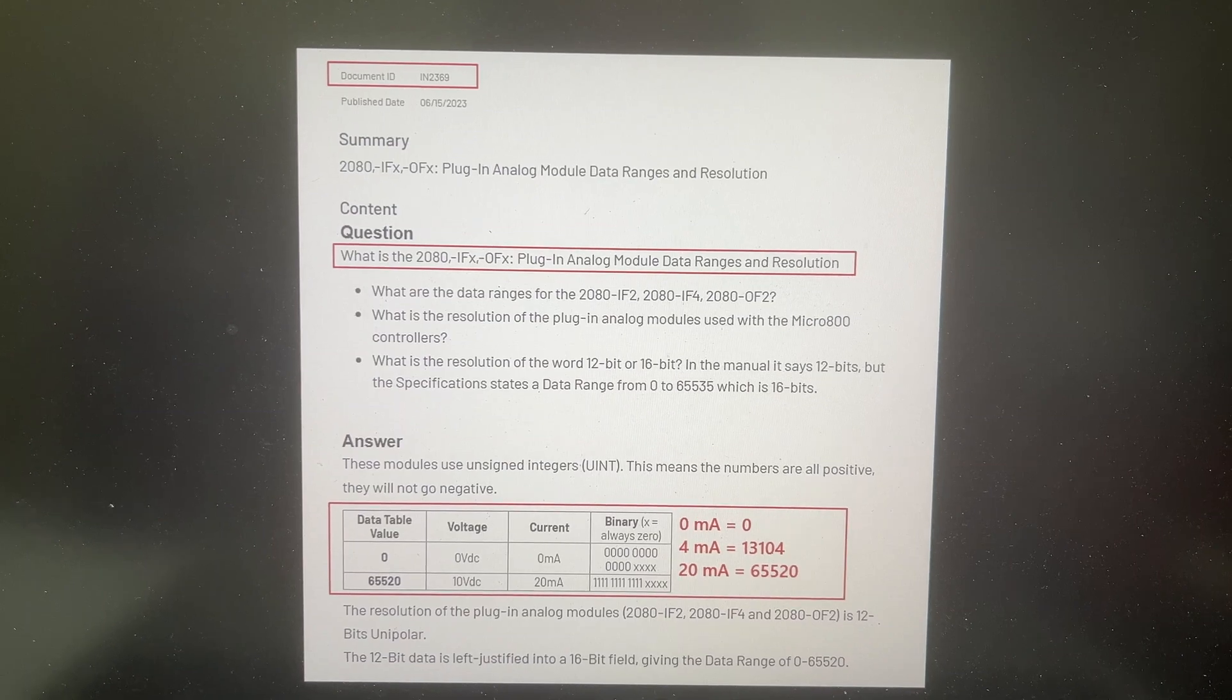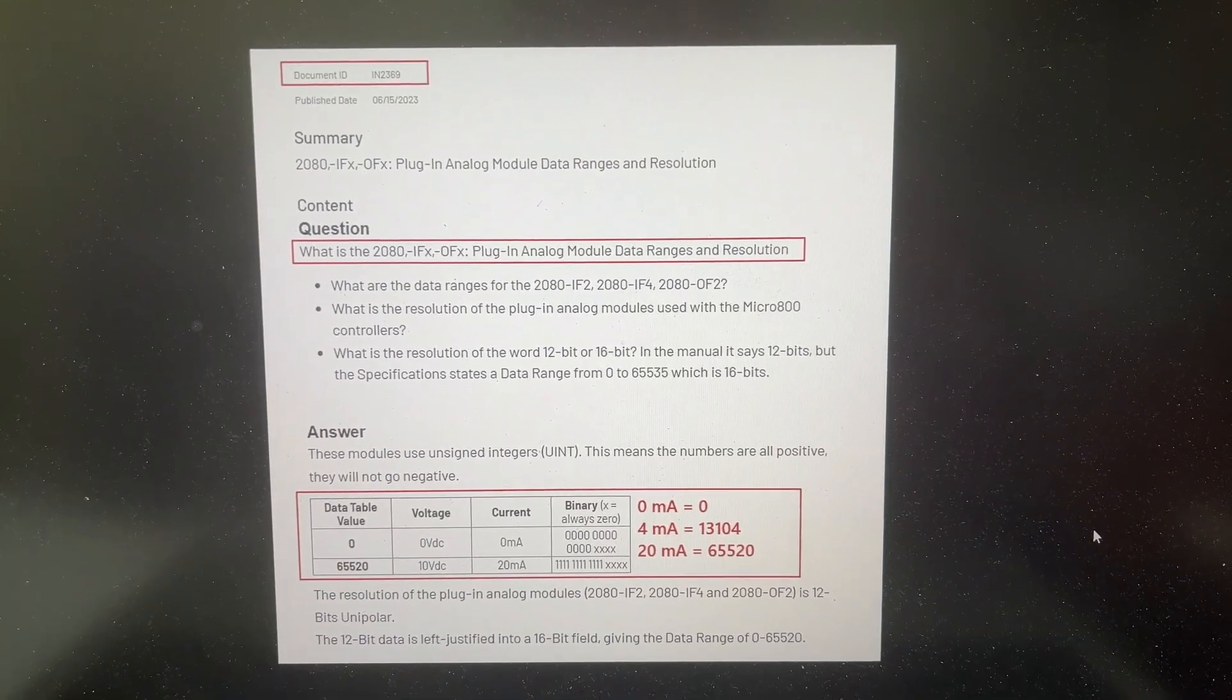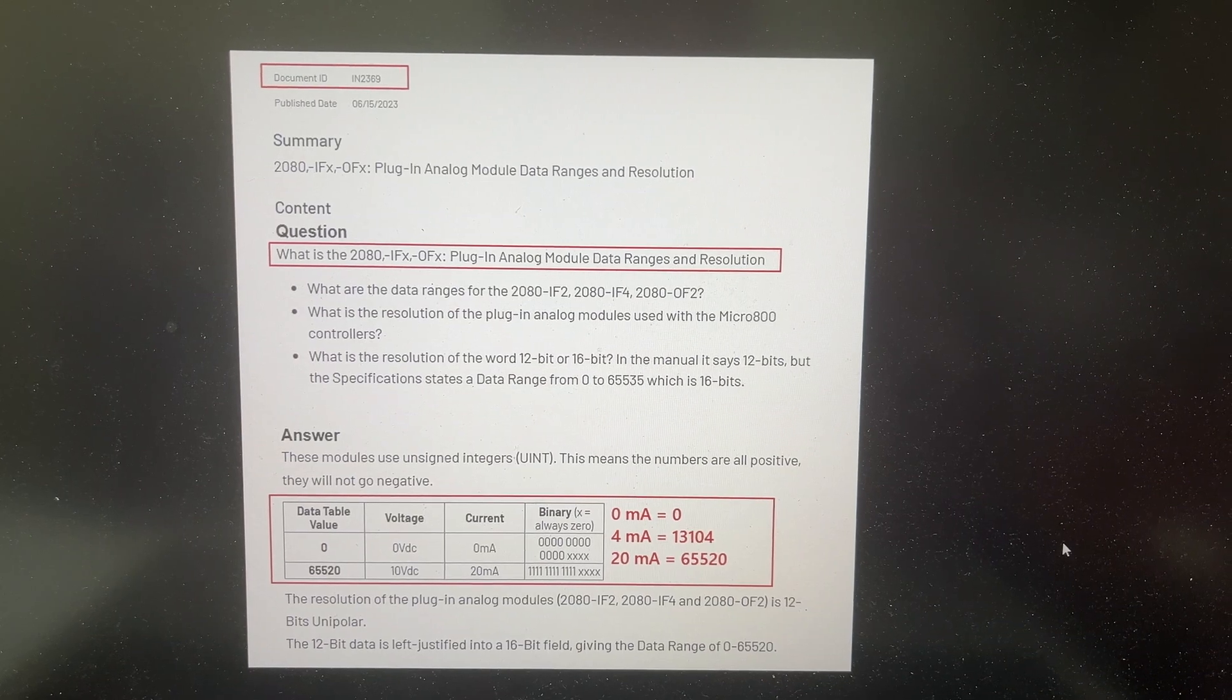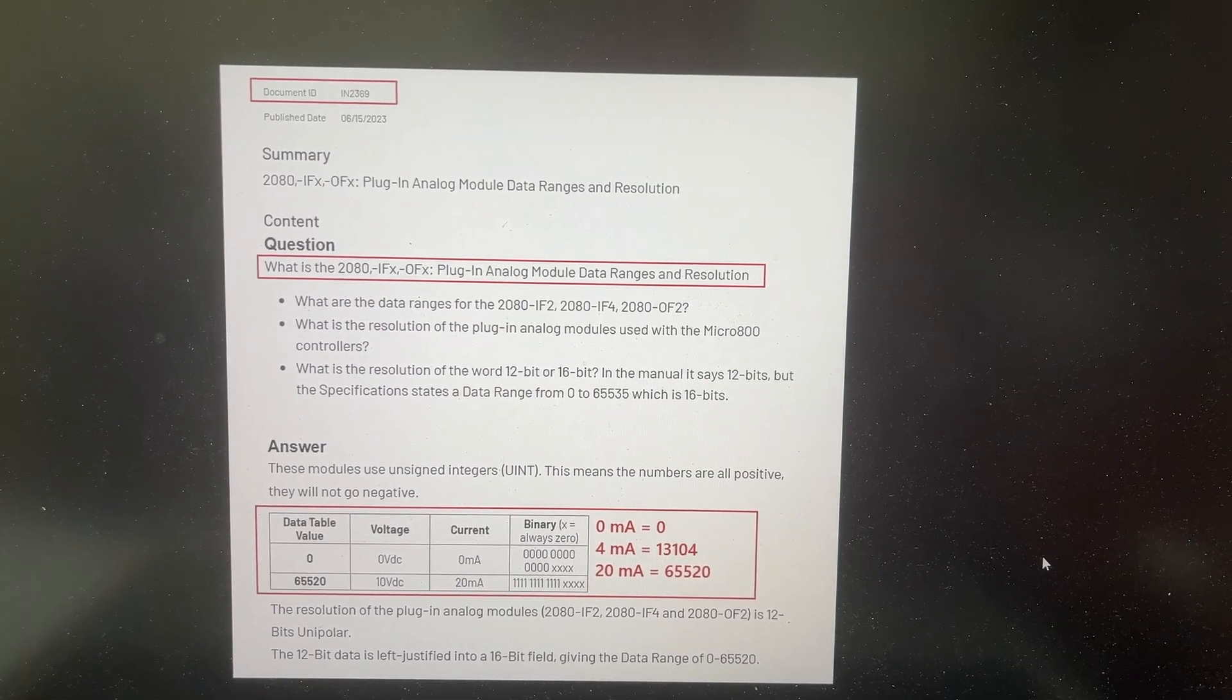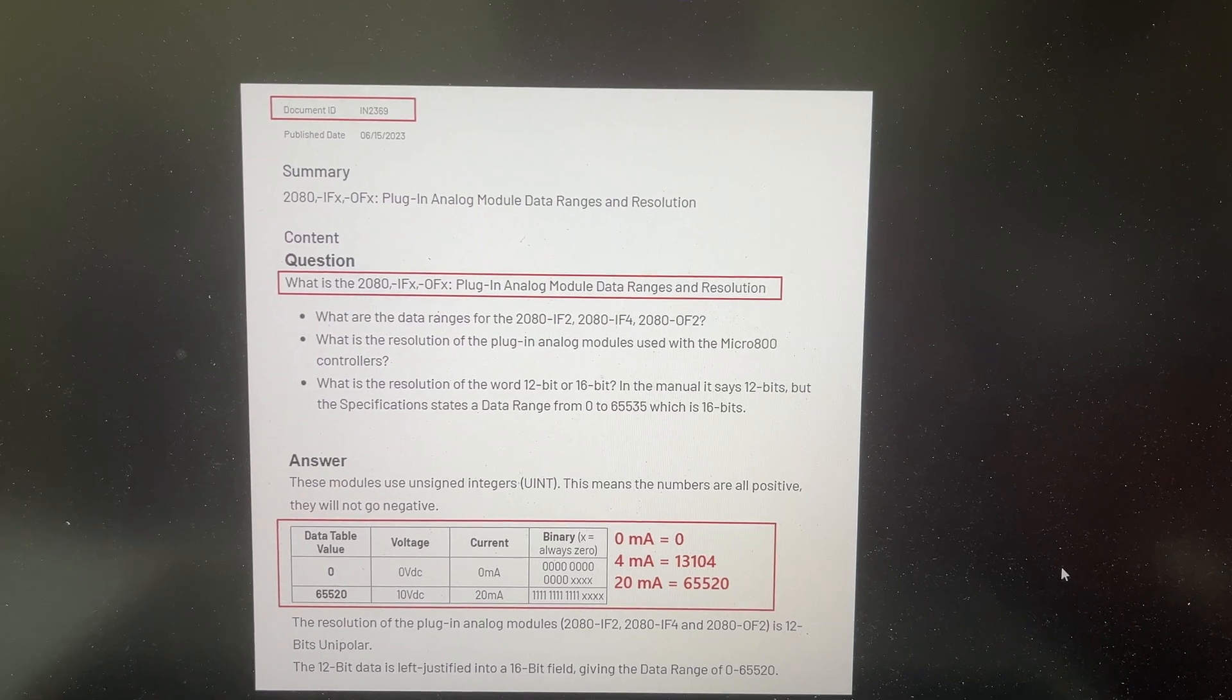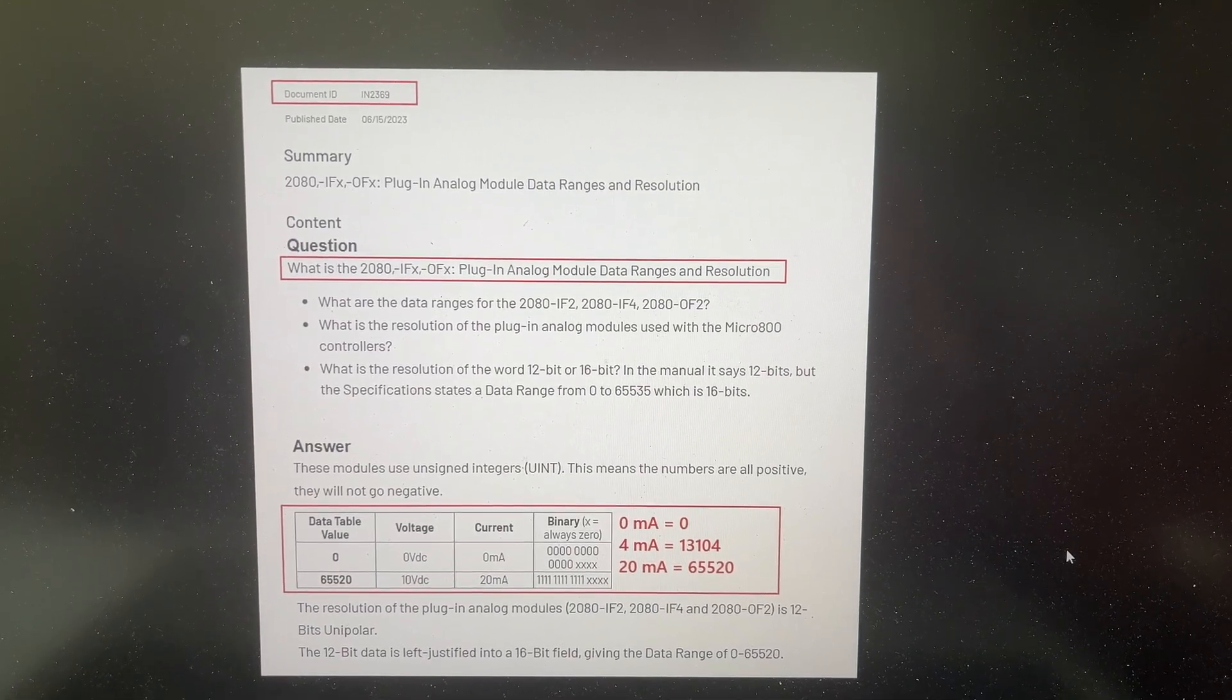This document is from Rockwell Automation Knowledge Base Center. For all plug-in analog input and output modules, the range for the PLC tags for all 0 to 10-volt signals or 0 to 20 milliamp signals is 0 to 65,520. If the signal is 4 milliamp, the PLC tag value will be 13,104.